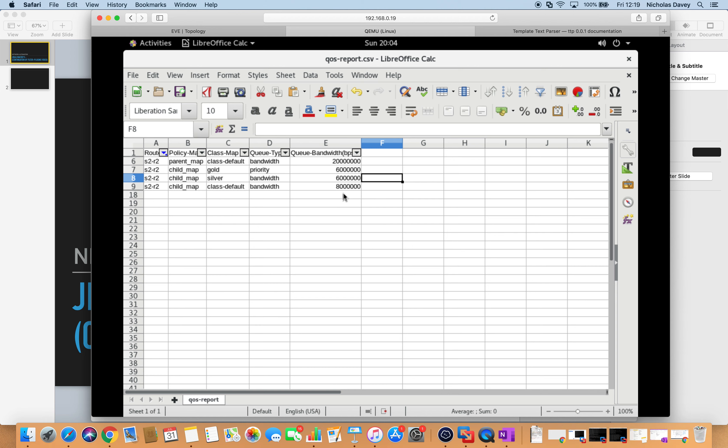We have successfully run a report to determine what the bandwidths are for each of our classes in a common value in bits per second, and you can see it across your whole network. A common issue is that we're not sure what's configured for the QoS classes on the routers and whether it matches what was ordered for an MPLS circuit. That completes this video — I hope that was of help. I will push all of the playbooks, filter plugins, and Jinja templates up to GitHub, and that GitHub link is in the about section of my YouTube channel. Thank you very much.